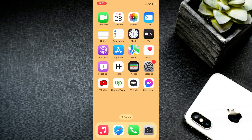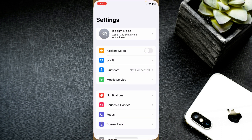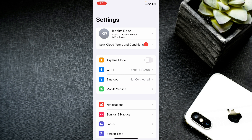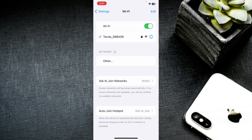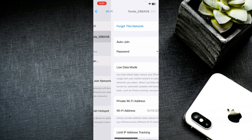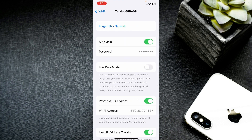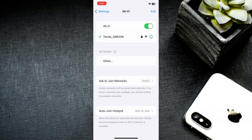First, go back and open your Settings on your iPhone. Click on Wi-Fi and make sure your Wi-Fi is properly connected. If it's already connected, click on Wi-Fi, then click 'Forget This Network', and reconnect it again with your iPhone.